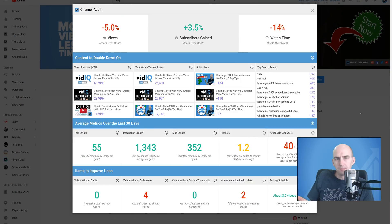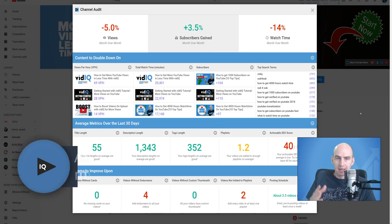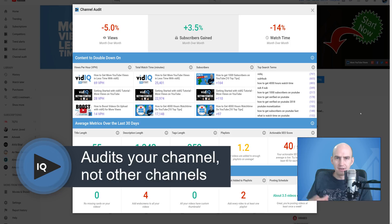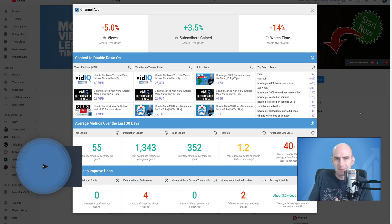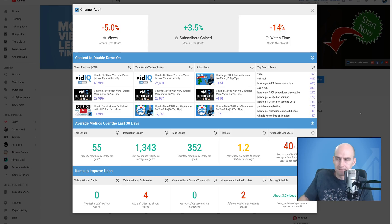Before we jump into the details, a couple of ground rules. This tool always audits your own channel. It doesn't audit another channel if you're watching their video, so you can be safe in the knowledge that this private data remains your data.